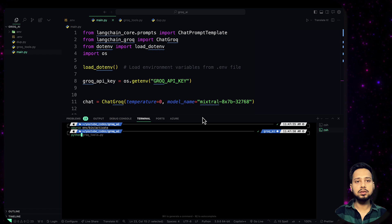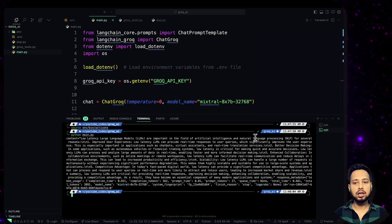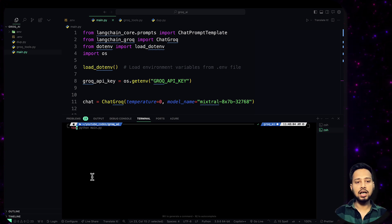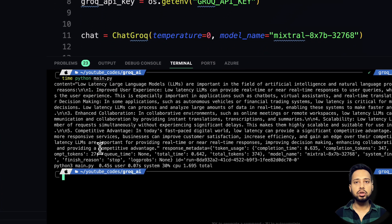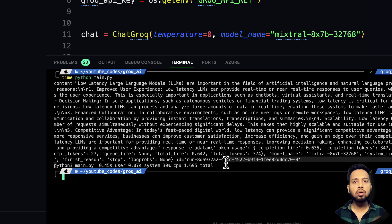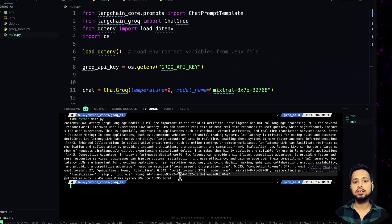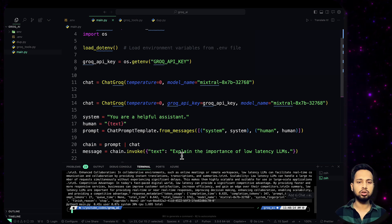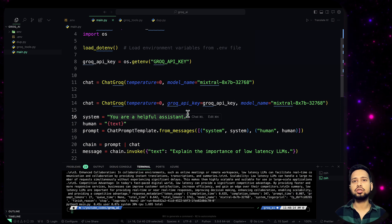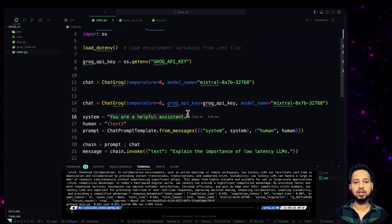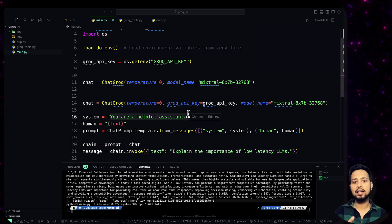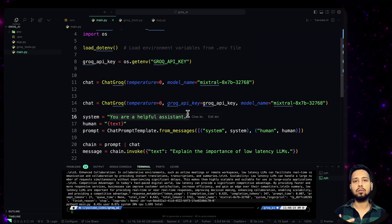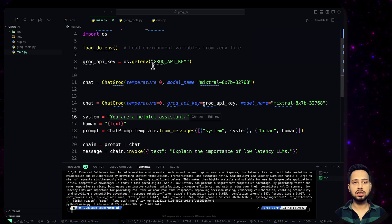Activate the environment and run python main.py. Run it with the time command to measure how long it takes: time python main.py. It took 0.45 seconds to return the output — that's the speed of ChatGroq. If you want to customize it, you can change the system prompt to 'you are a joke generator' and pass different human messages like 'tell me a joke about AI'. That's the basic introduction to using Groq with LangChain.